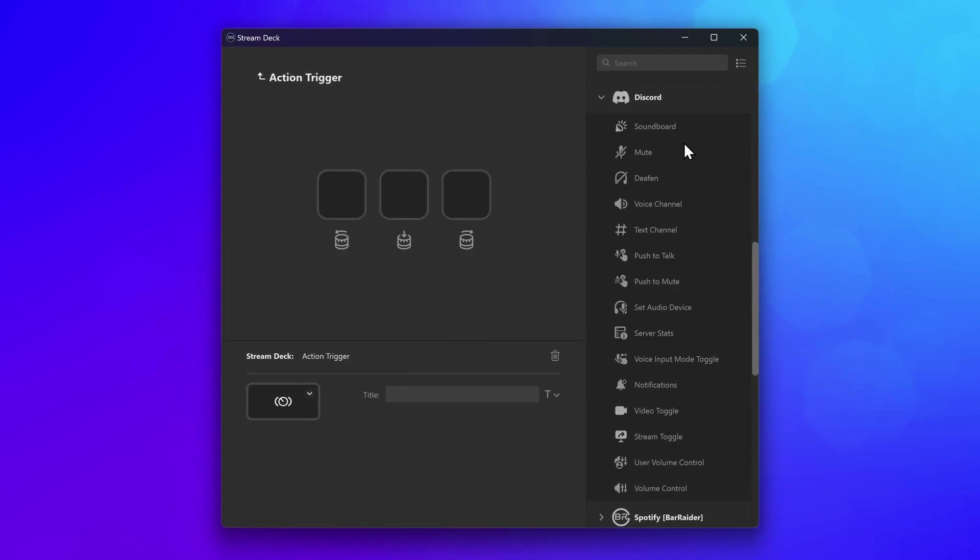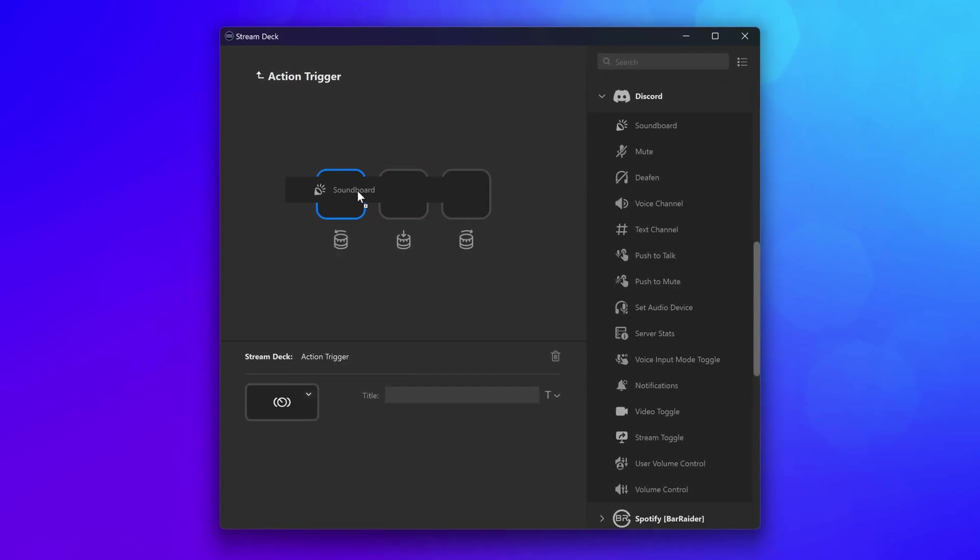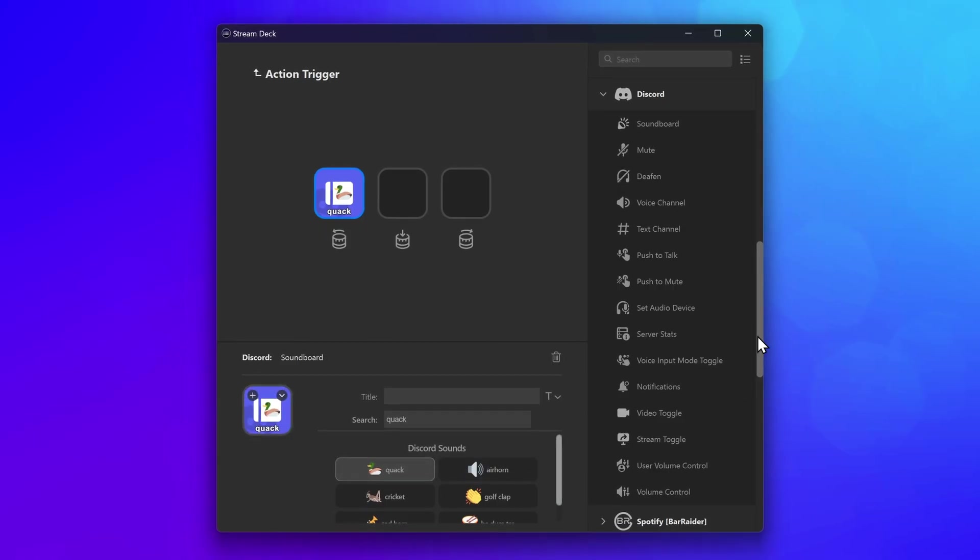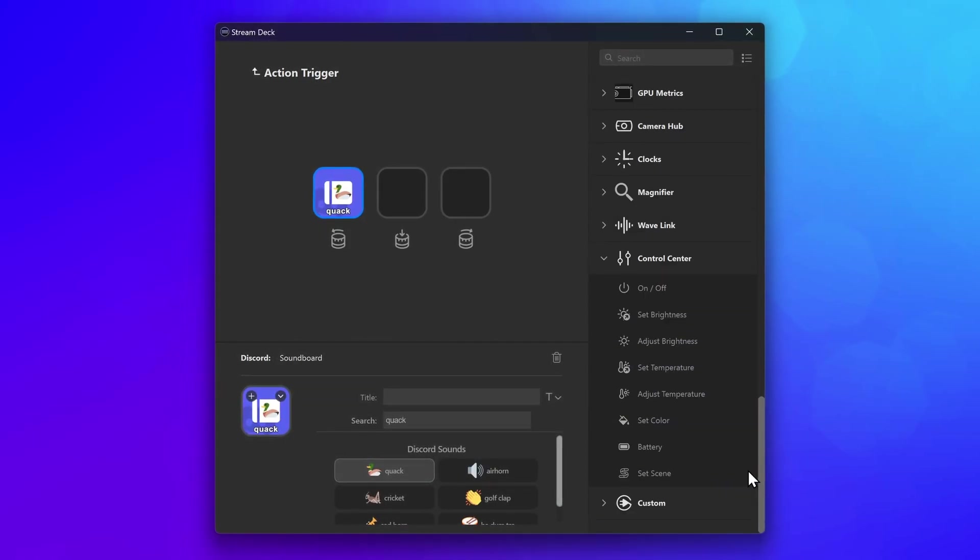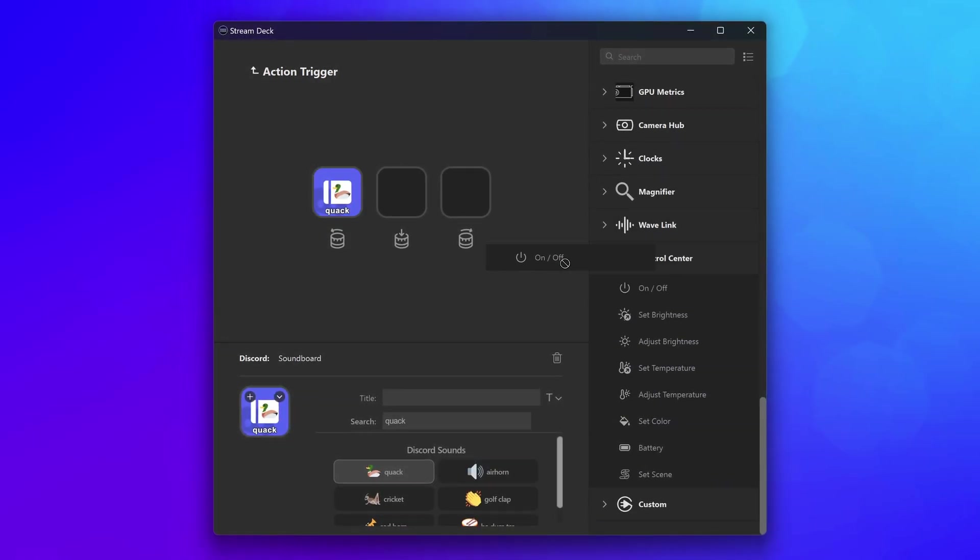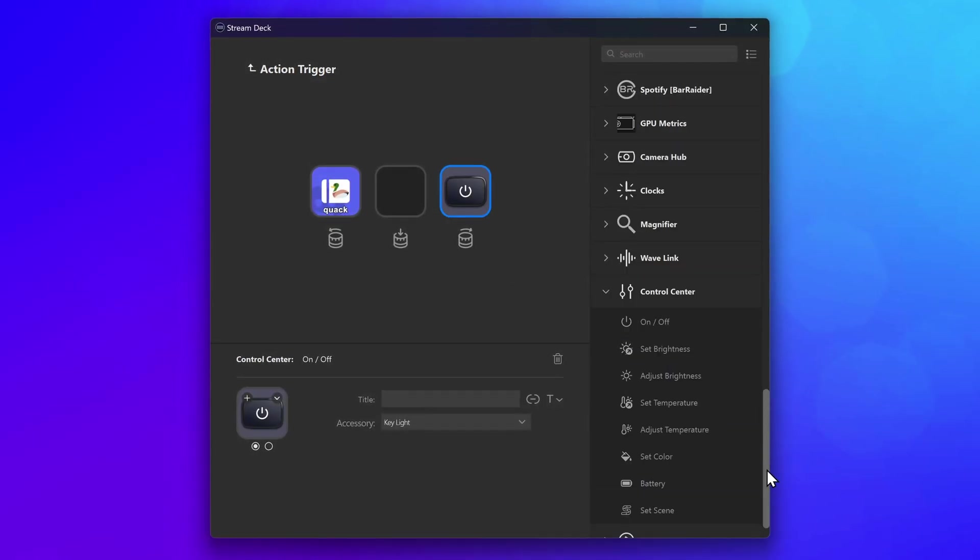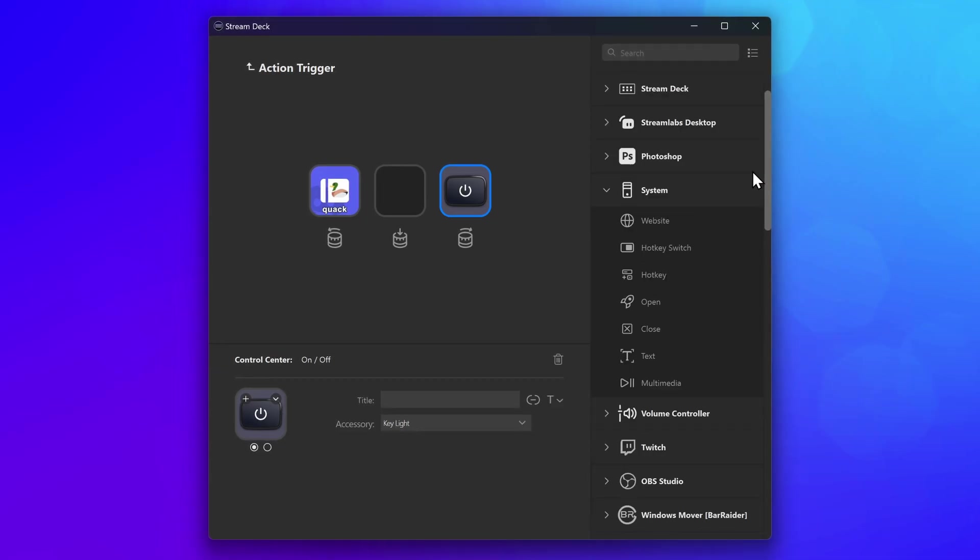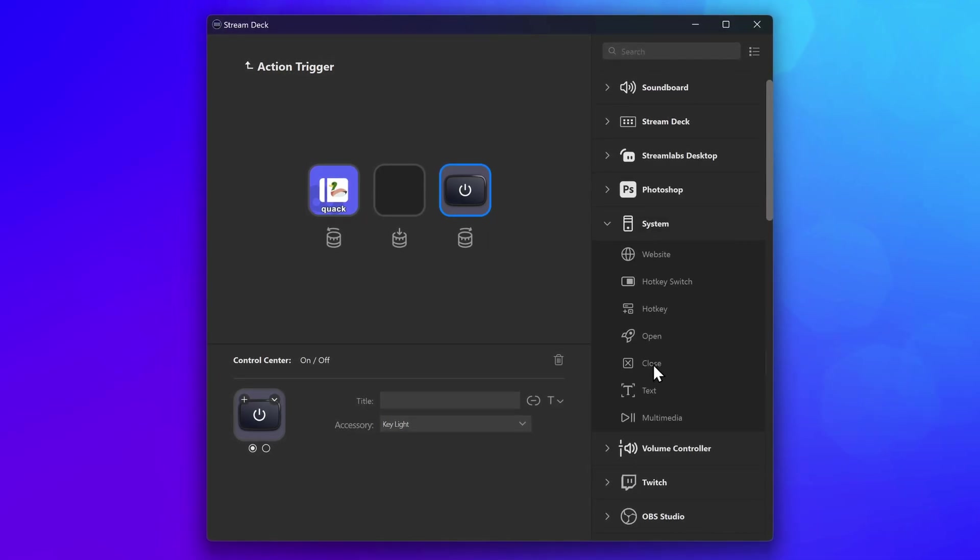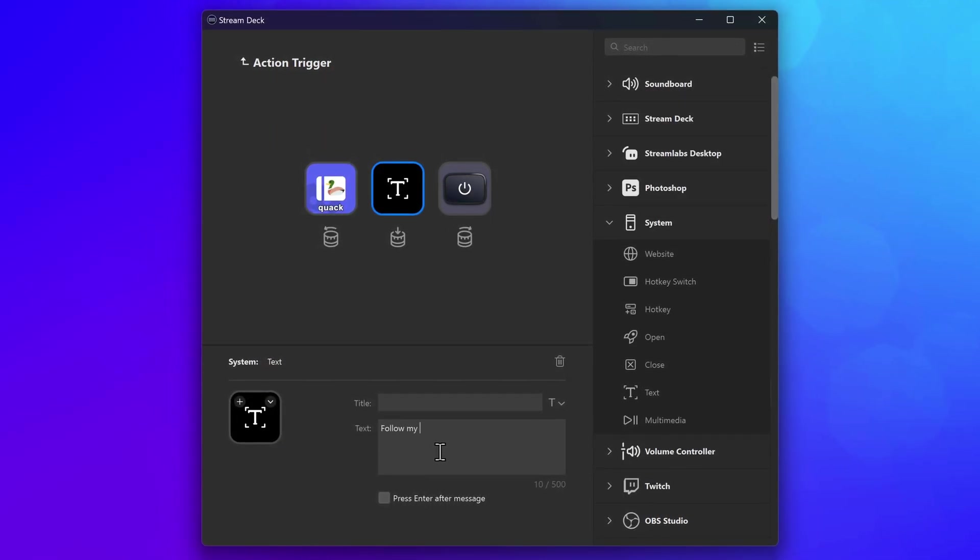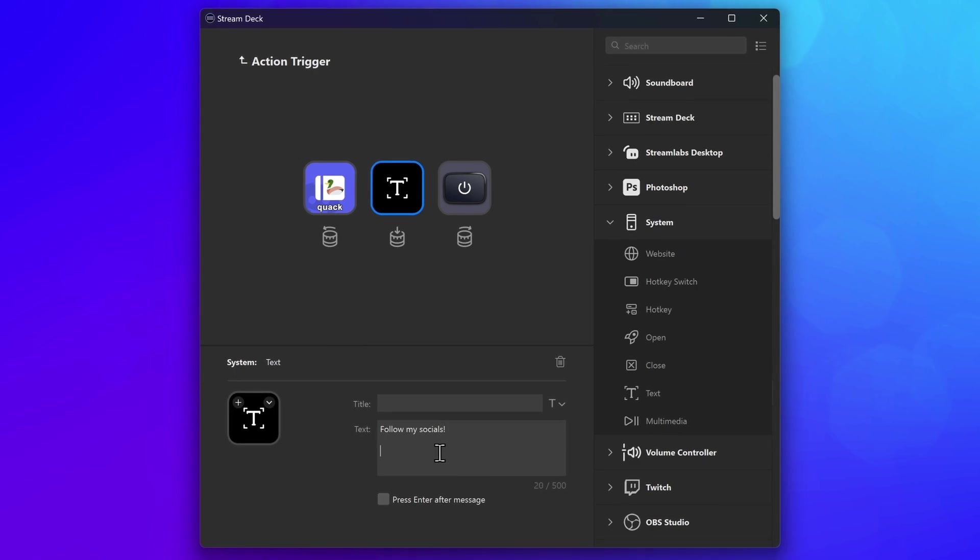The actions you choose don't even need to be from the same plugin. It's entirely up to you. Turn the dial left to play a sound effect. Turn it right to toggle a light. Press in to paste text. The choice is yours.